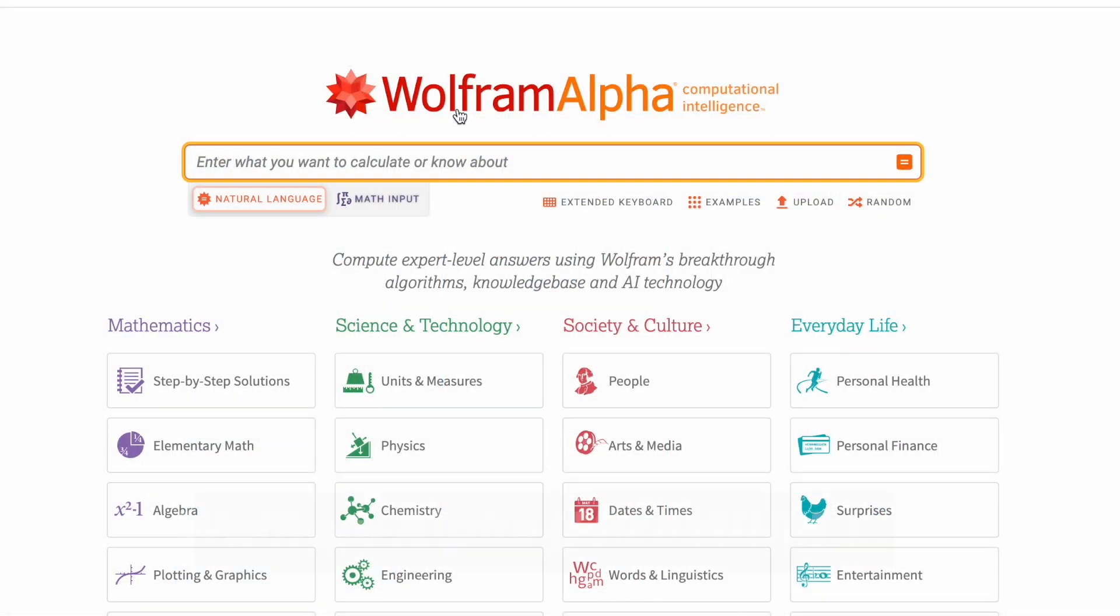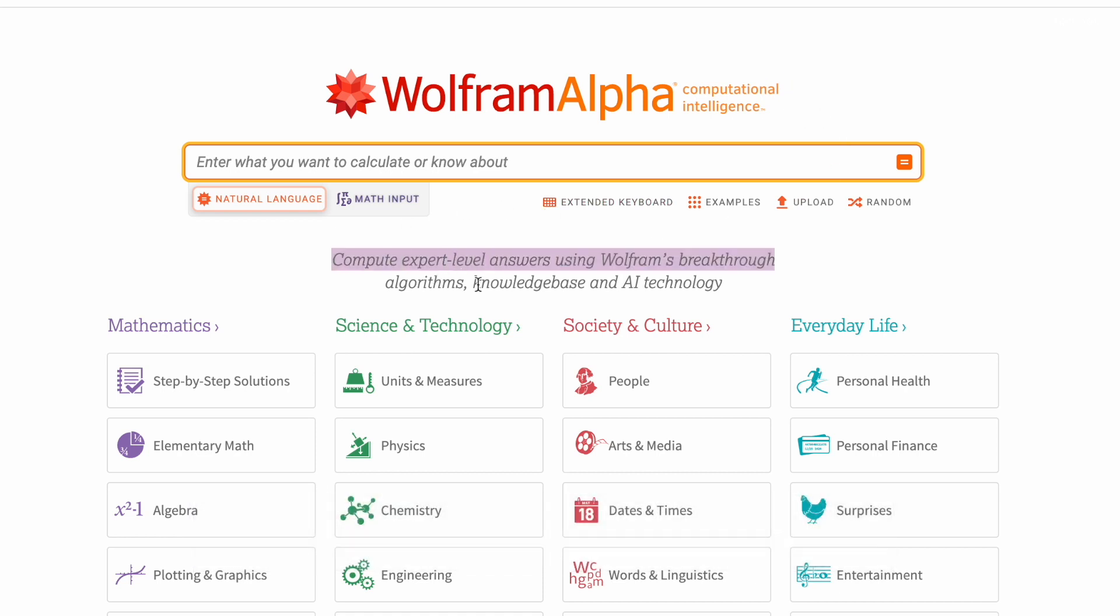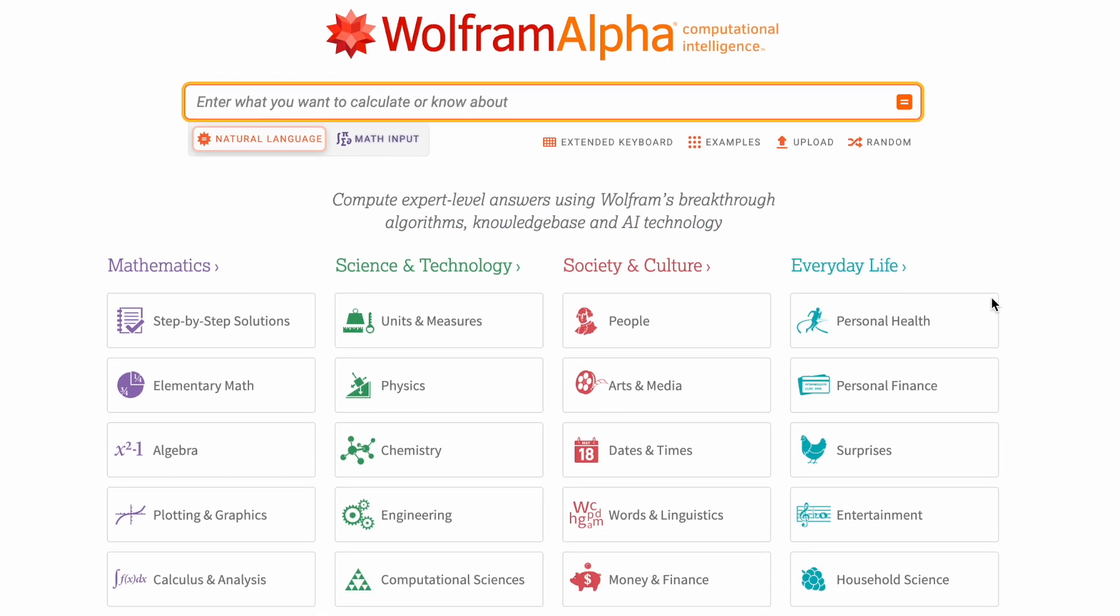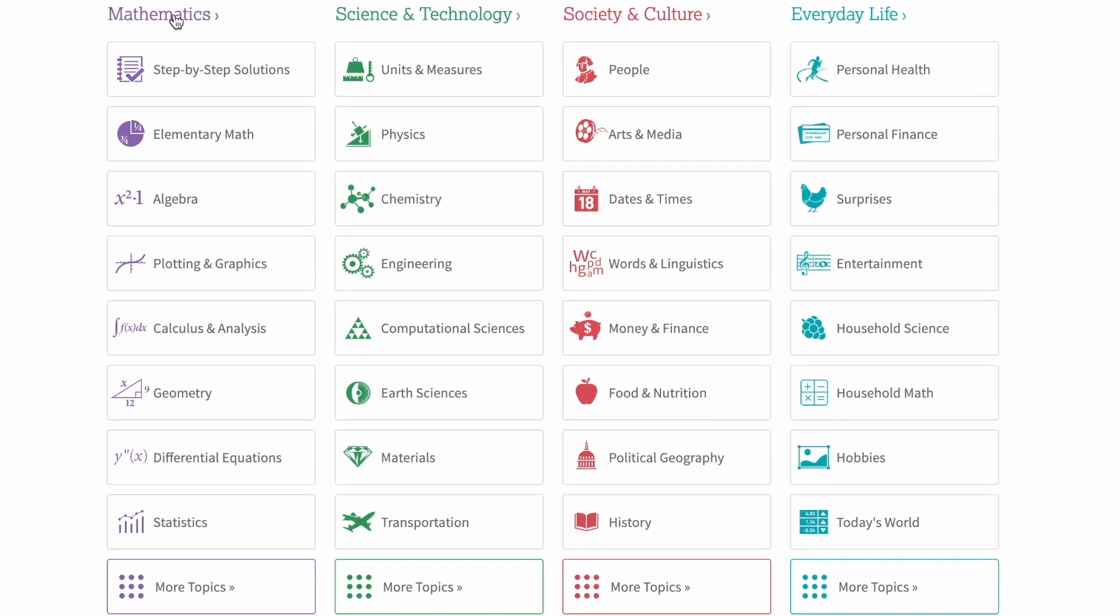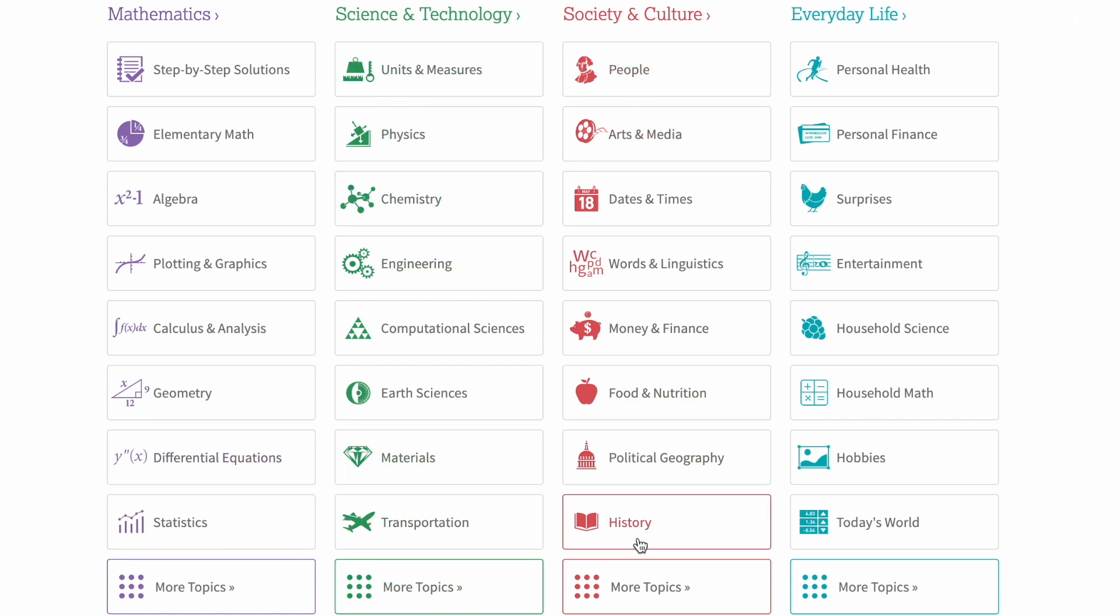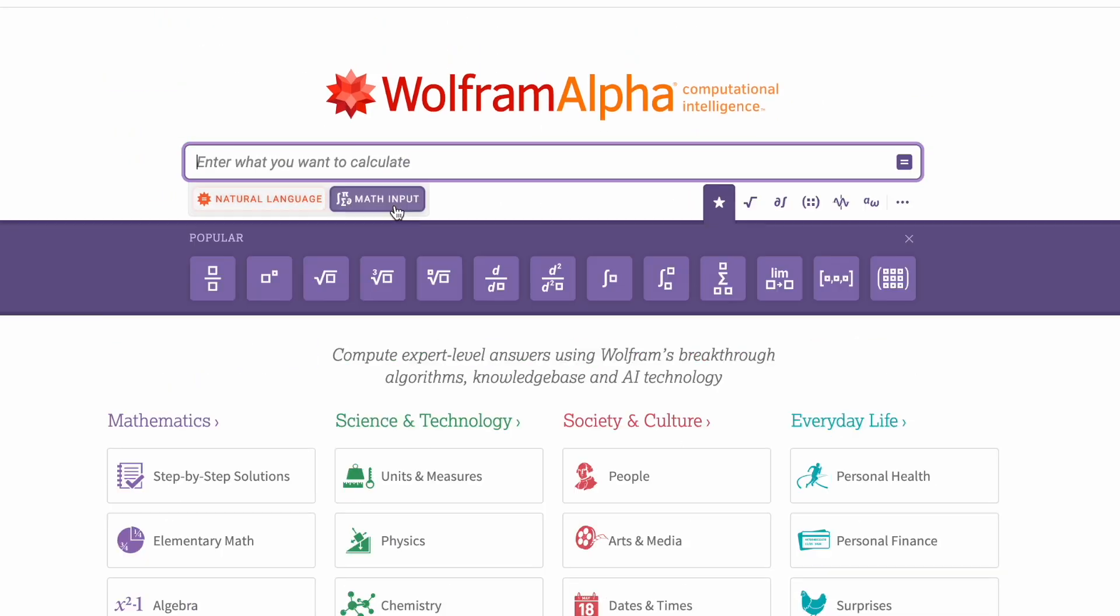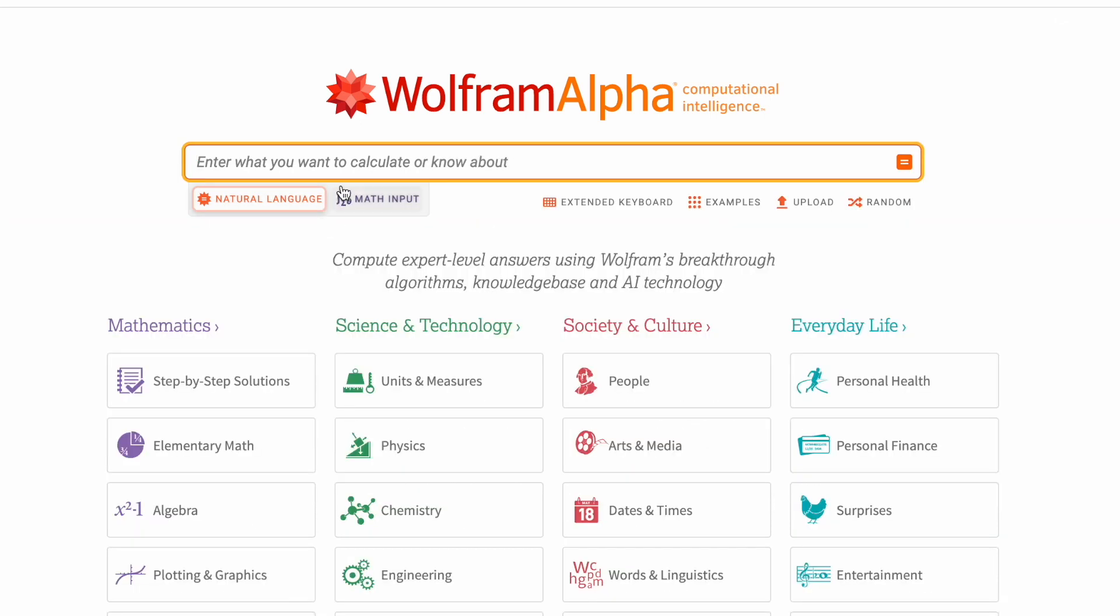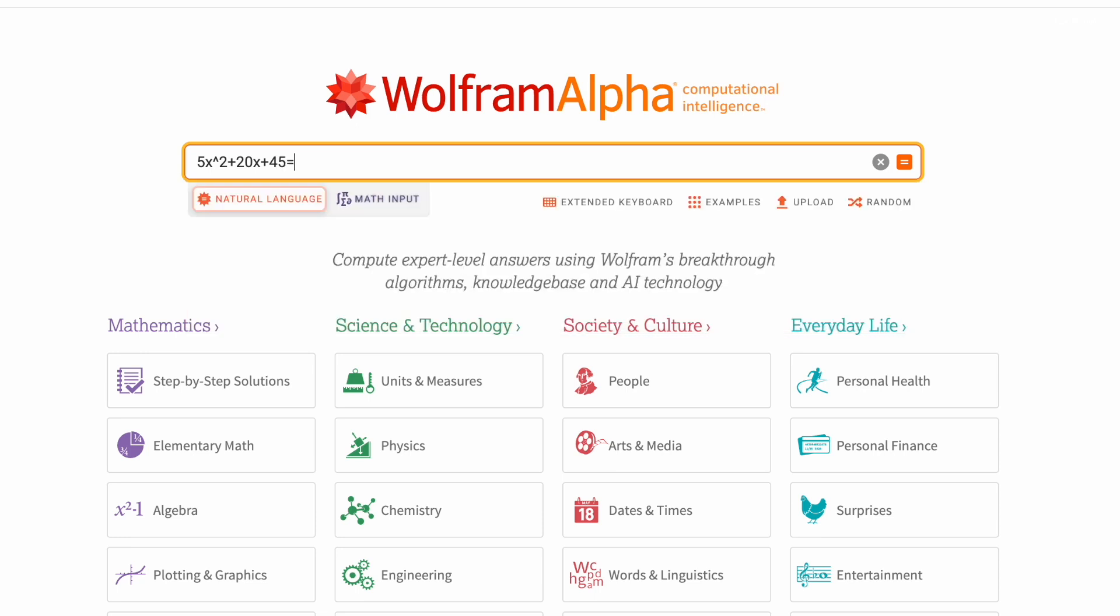If you are a student or self-learner, then you must try Wolfram Alpha. AI intelligence helps to compute expert level answers using a breakthrough algorithm on a knowledgeable base. Let's see how this works in action. The search field supports two kinds of input, natural language and math input.